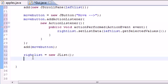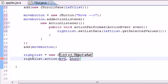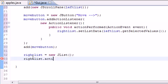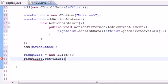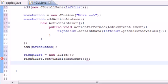What we need to do is first take that right list and to make sure it appears on the screen by default we need to set visible row count. And I'm going to set this equal to 3 because our other one was set to 3 and I just want some consistency.